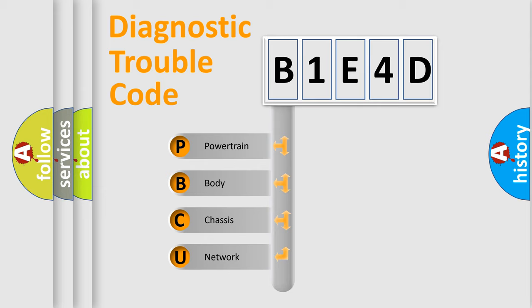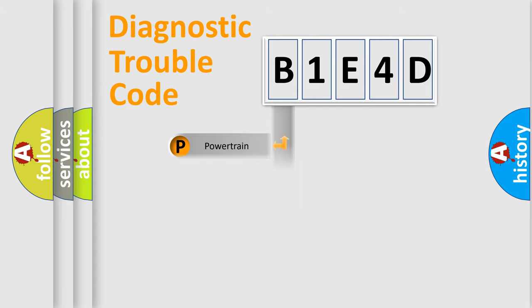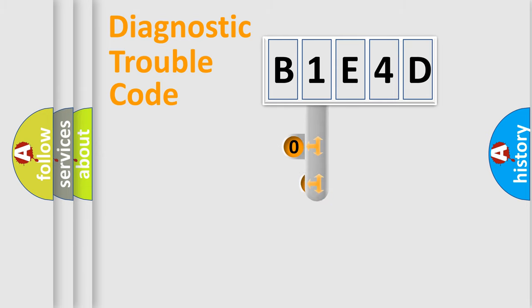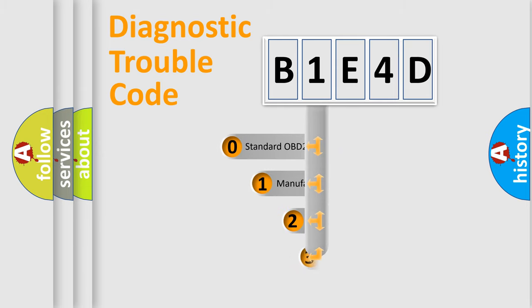We divide the electric system of automobile into the four basic units: Powertrain, body, chassis, and network. This distribution is defined in the first character code.